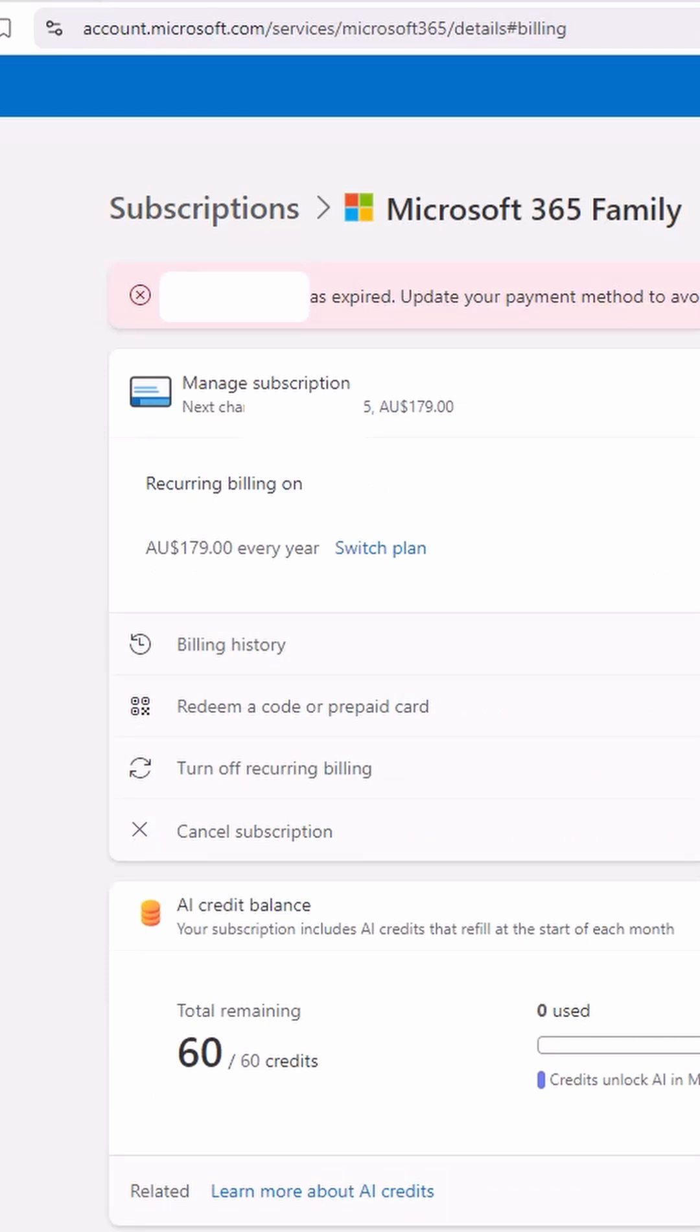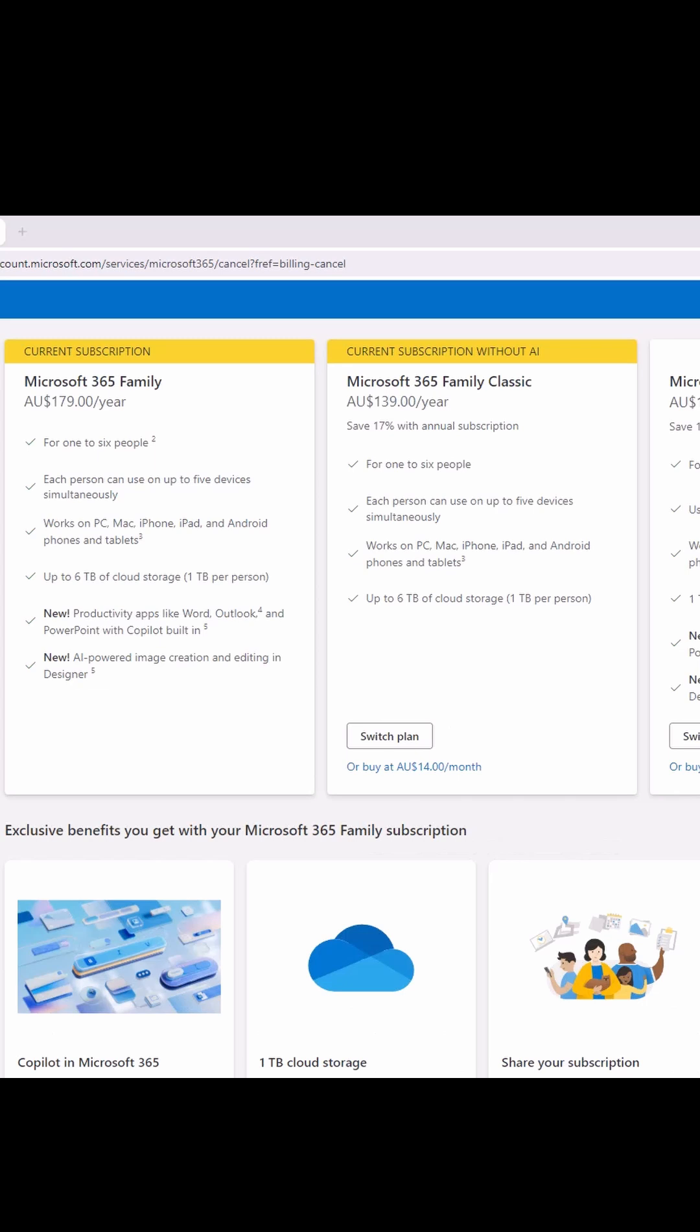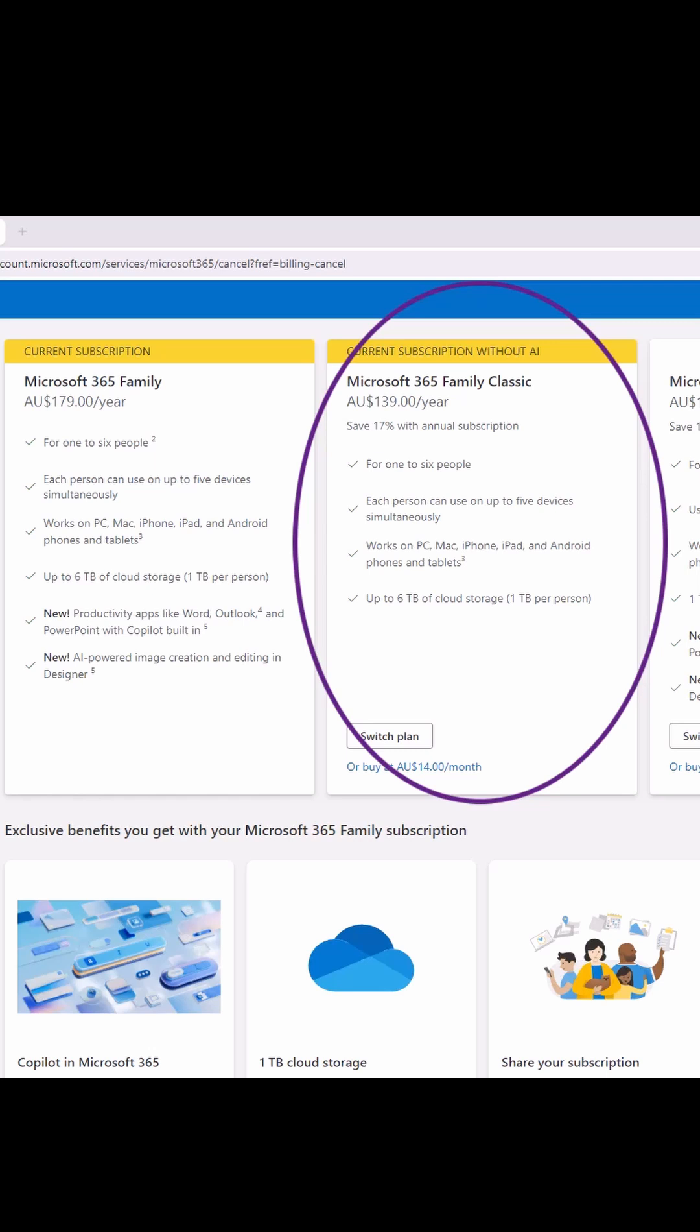All we need to do is actually threaten to cancel our subscription. If we hit cancel subscription, you will see that they now have a couple of plans there. One is the one that you are currently on where they have just whacked all the AI stuff on top and are going to bill you more, and one is the classic plan which is all the things that you had already.